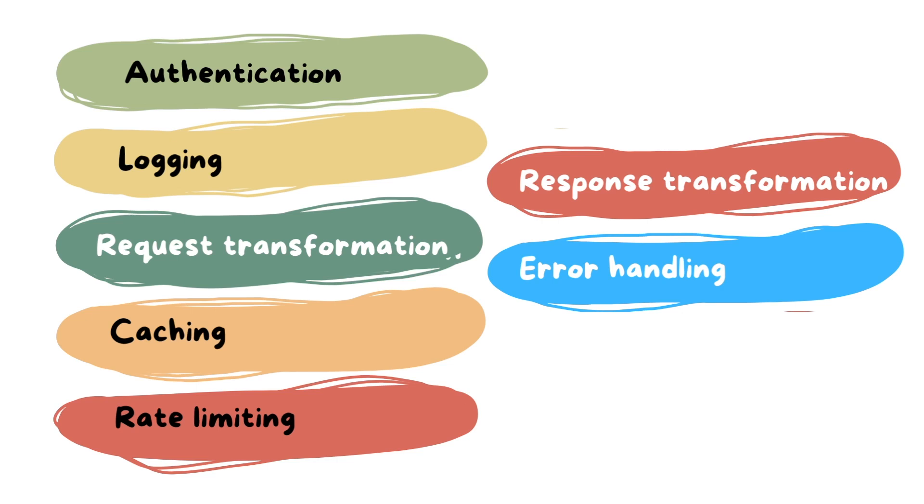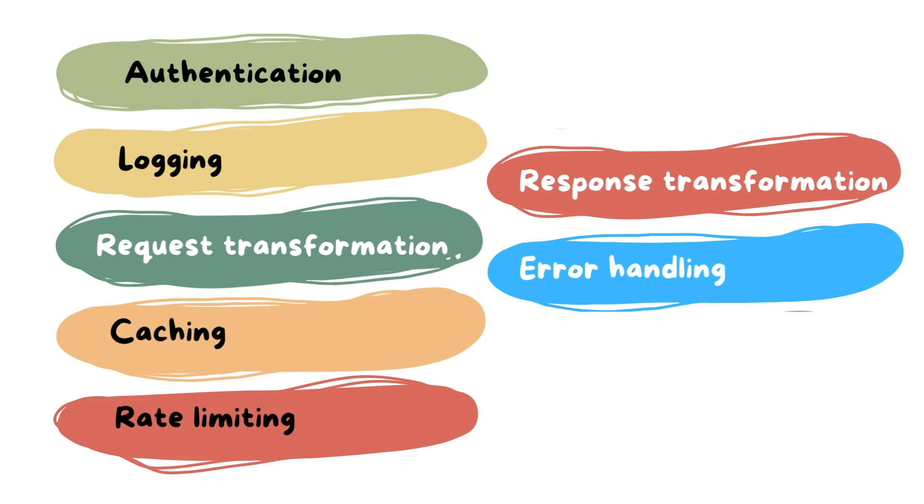One of them is authentication and authorization. Middleware can verify things like user authentication tokens before processing an incoming request, ensuring only authorized users can access the resource. In the middleware, you can also log incoming requests and outgoing responses and modify or enhance incoming request data.